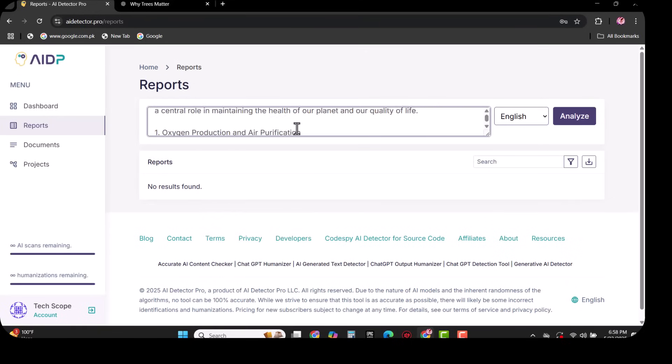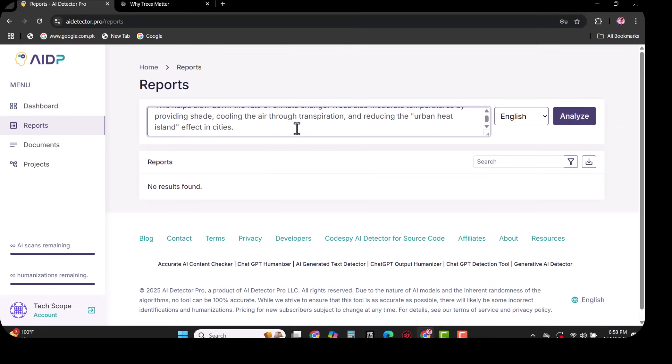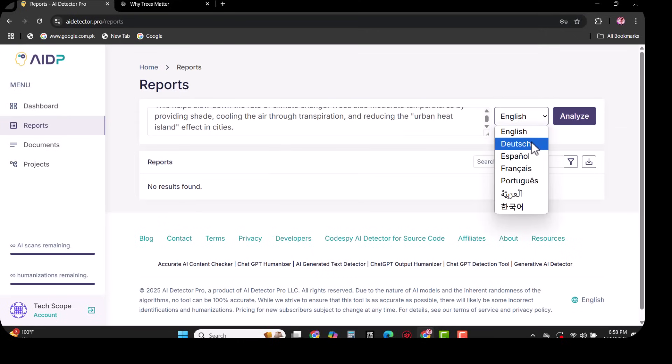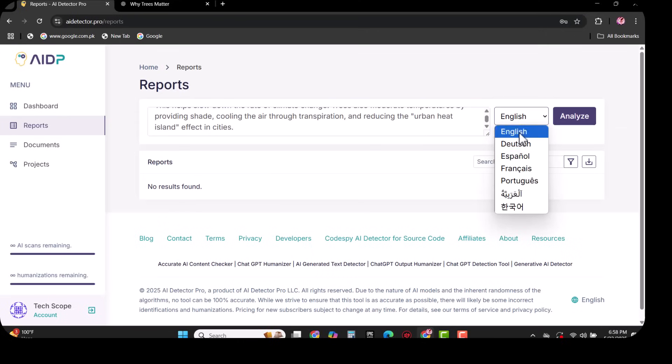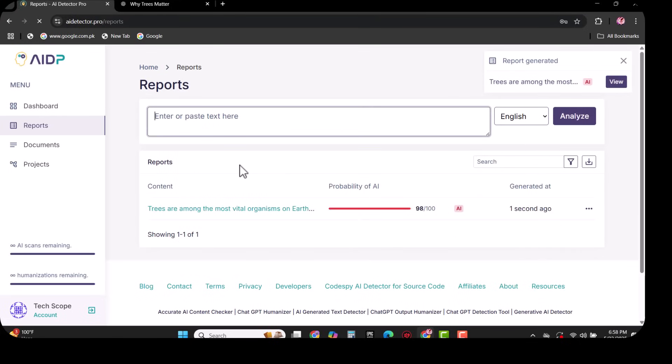Once the text is pasted, I am going to select the language and click on analyze. It will analyze your text in a couple of seconds as you can see. Our text is 98% AI created.